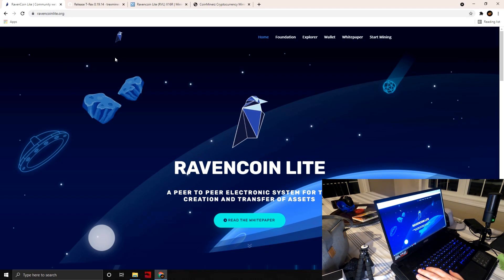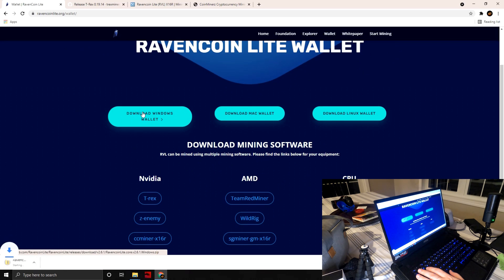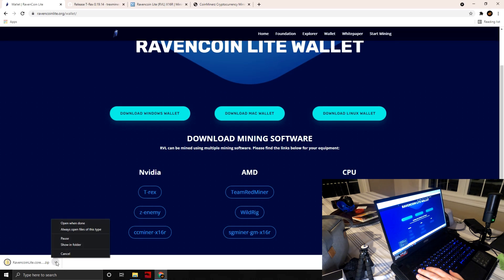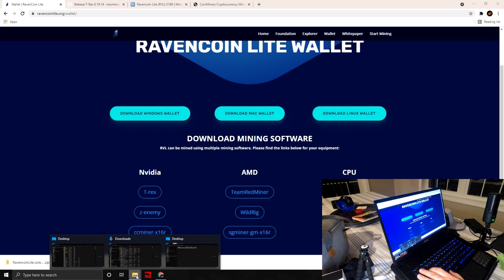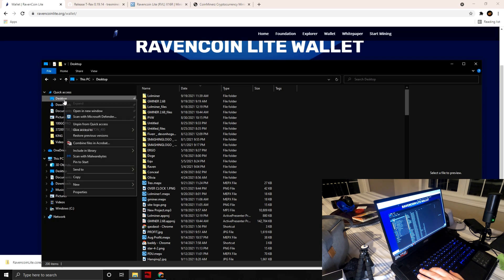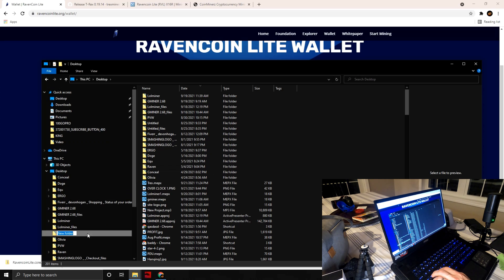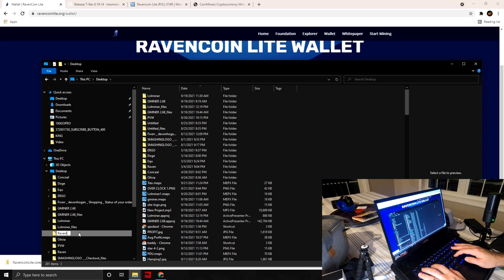The first step is to go to ravencoinlight.org. Once that loads up, tab over to Wallet and download the wallet. Before you do anything, I recommend creating a folder on your desktop to have everything organized — I'm going to call mine 'raven light'.